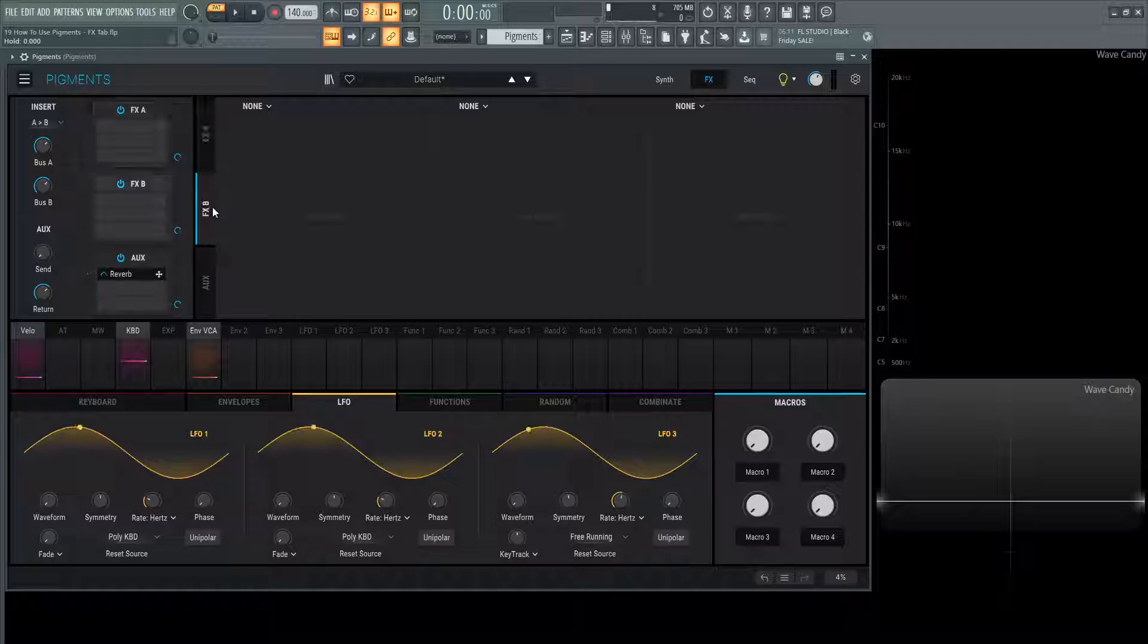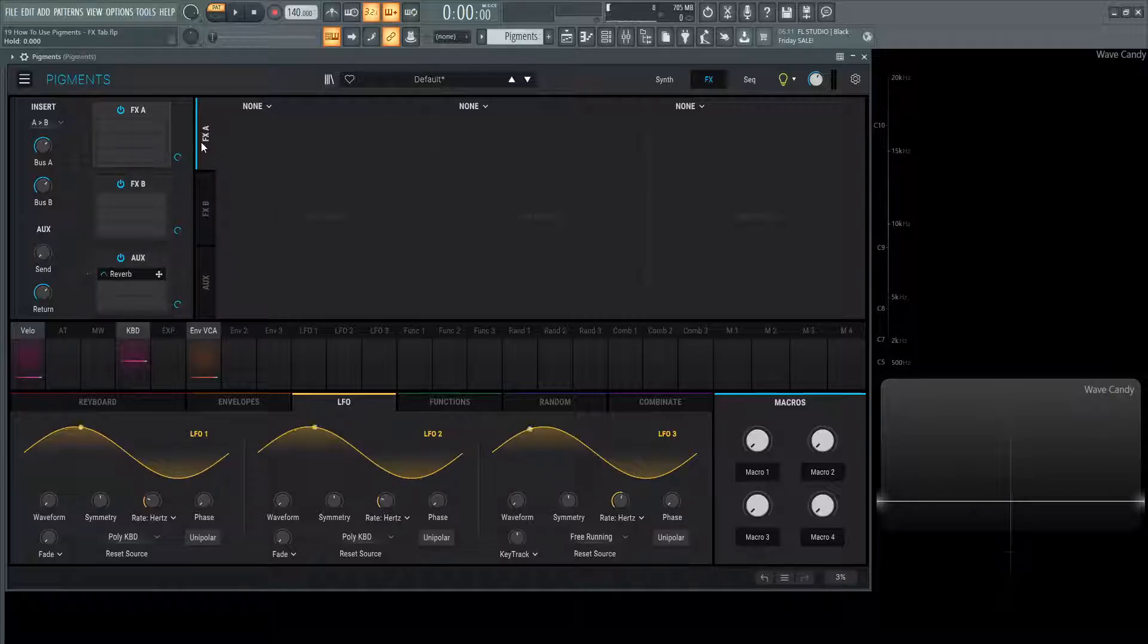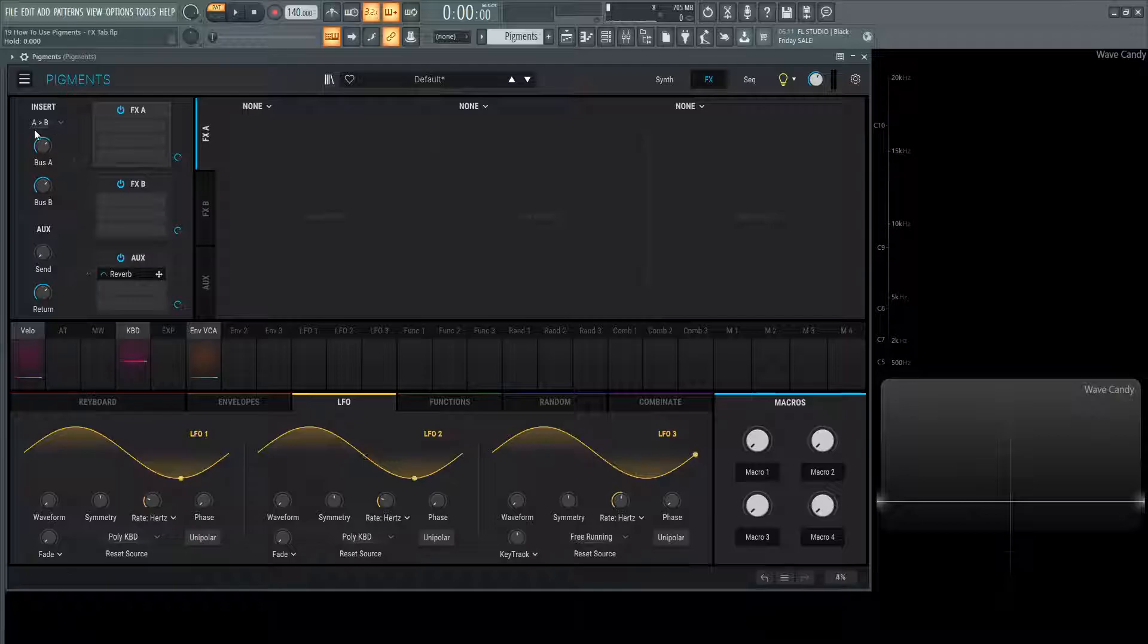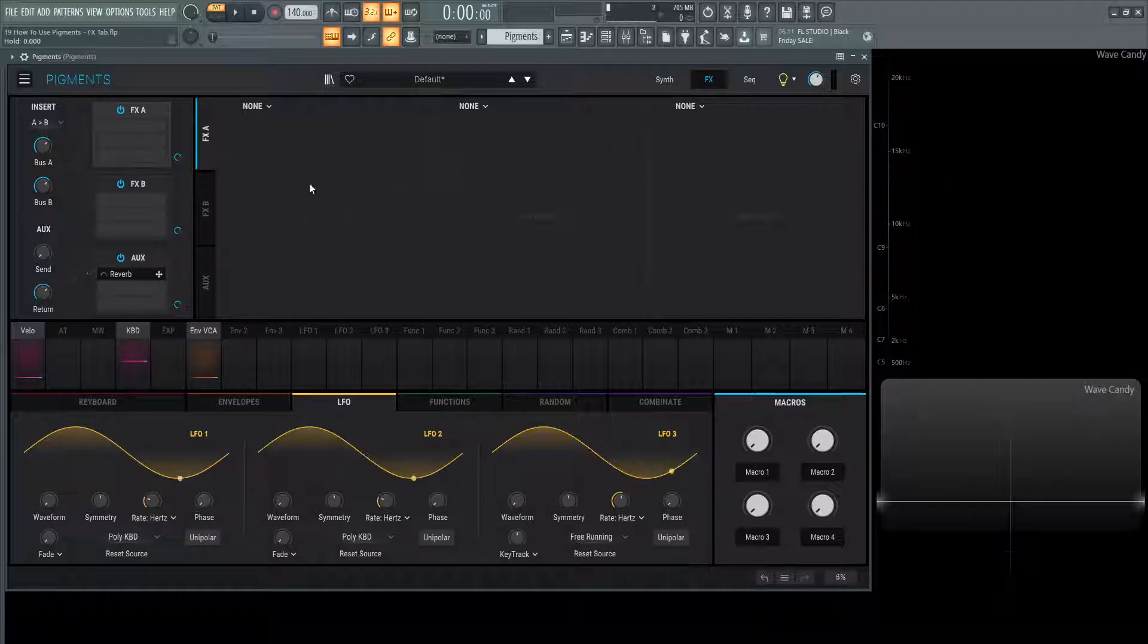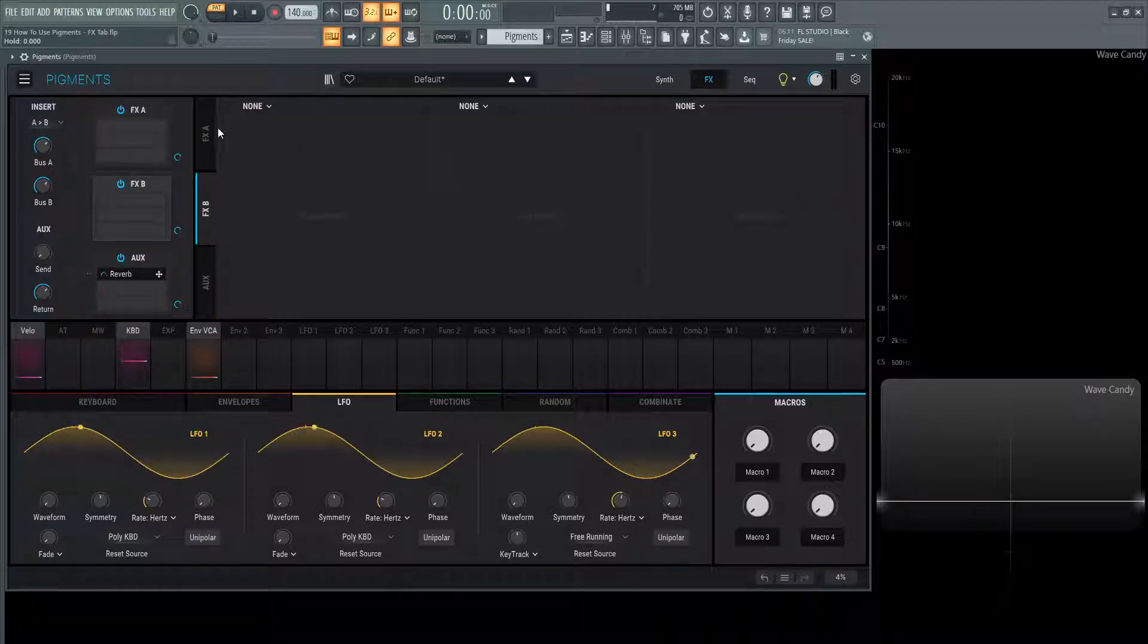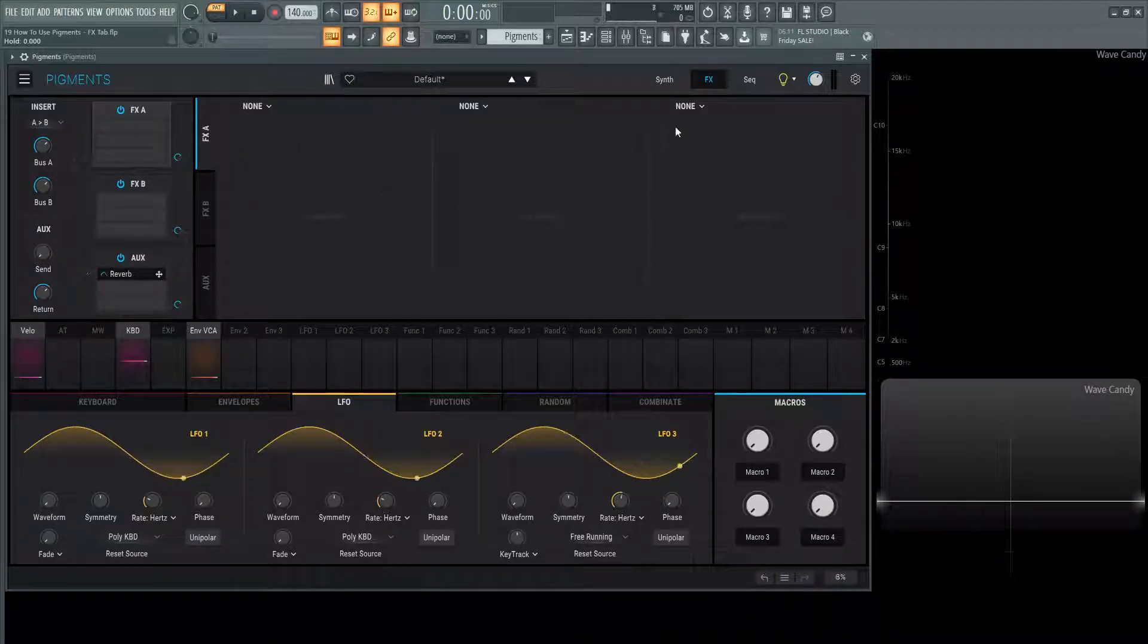The interesting thing about how these work is how you want to route them. By default, this on the top left says A is going into B. So all of your FX on the A tab, all these three modules are then going to be fed into FXB, getting processed left to right. FXA is going to go one, two, and three.